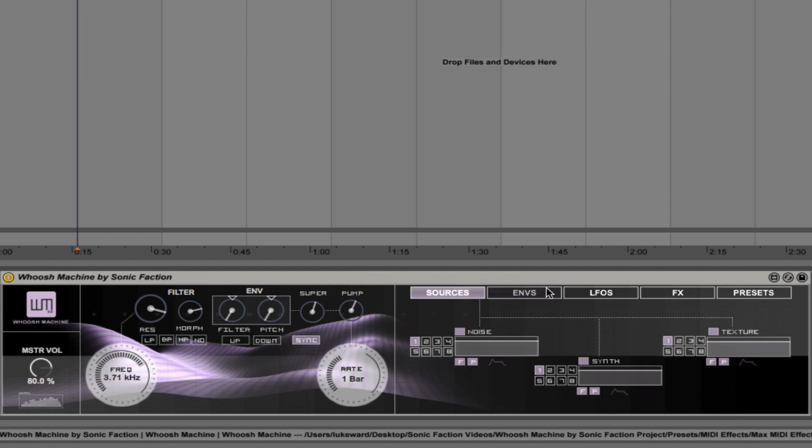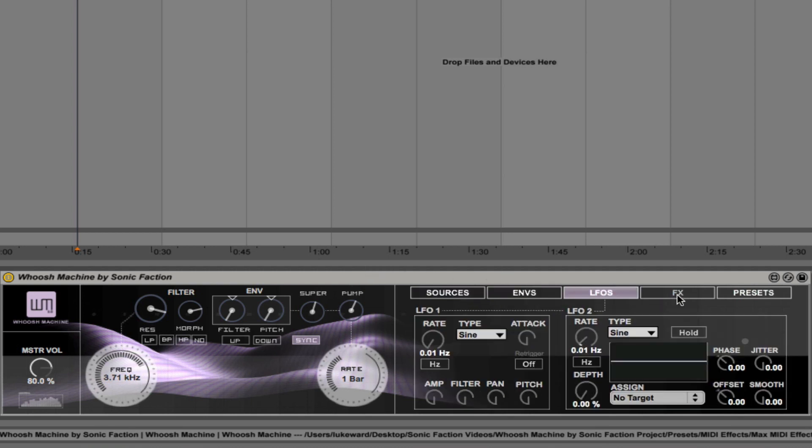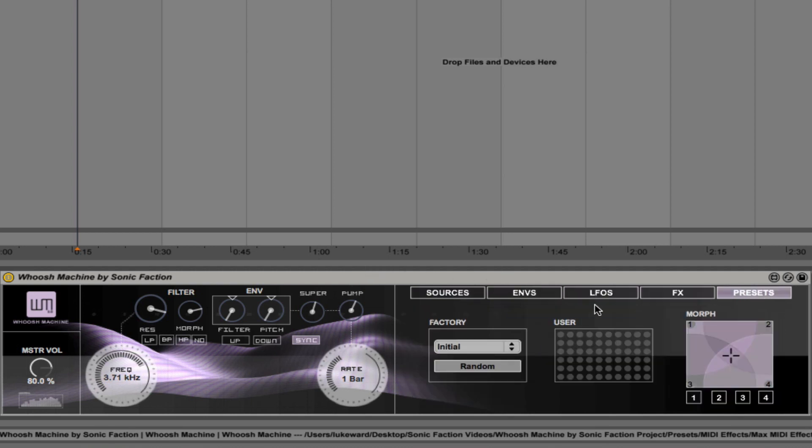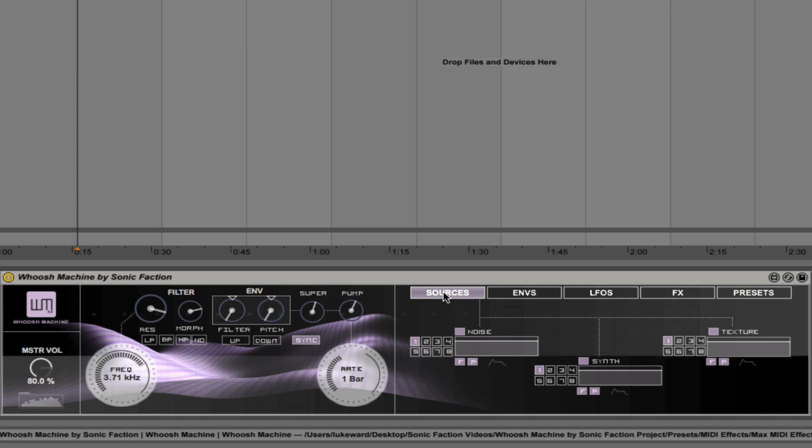Next thing I'm going to do is walk you through these five tabs. So you'll see on the extreme left we have the sources tab. And you'll see that each sound is comprised of noise, a synth sound, and a texture. So for example, this sound here.